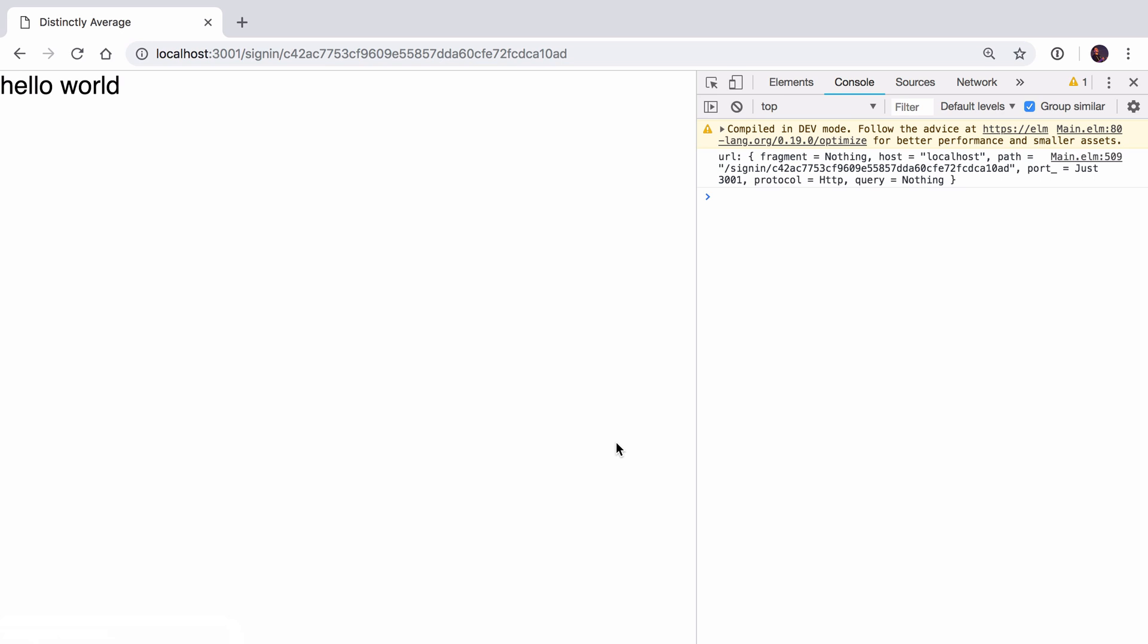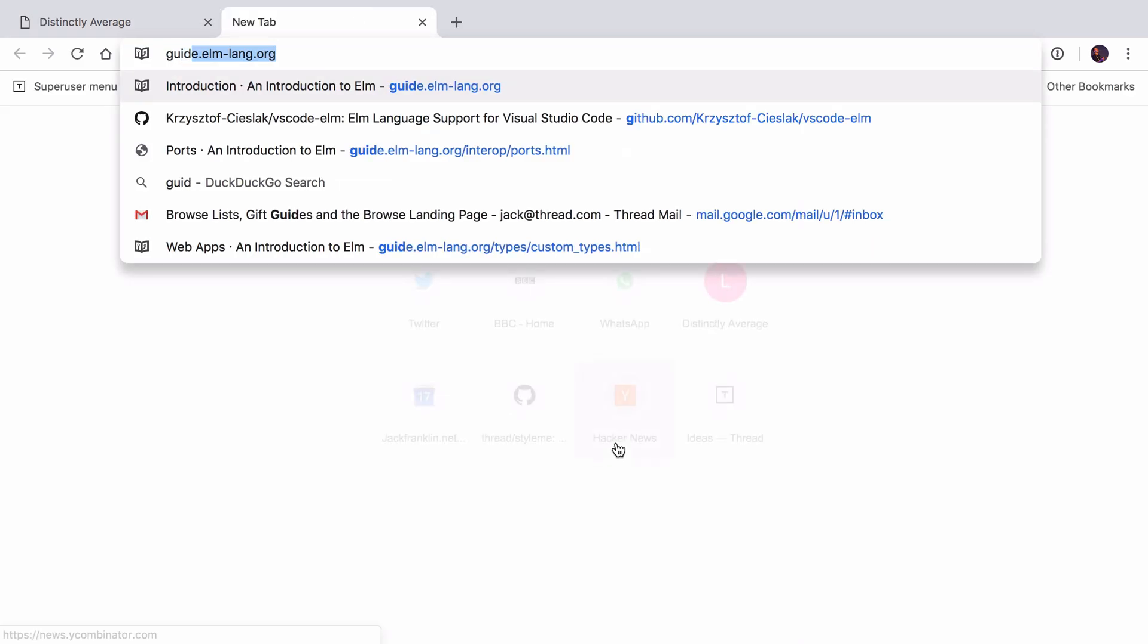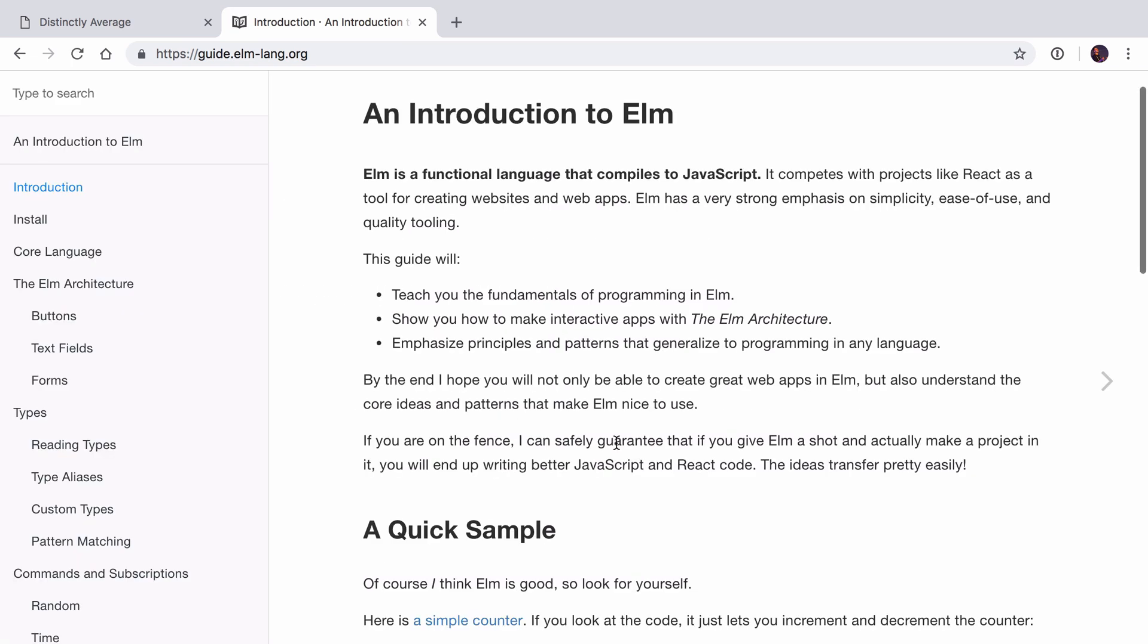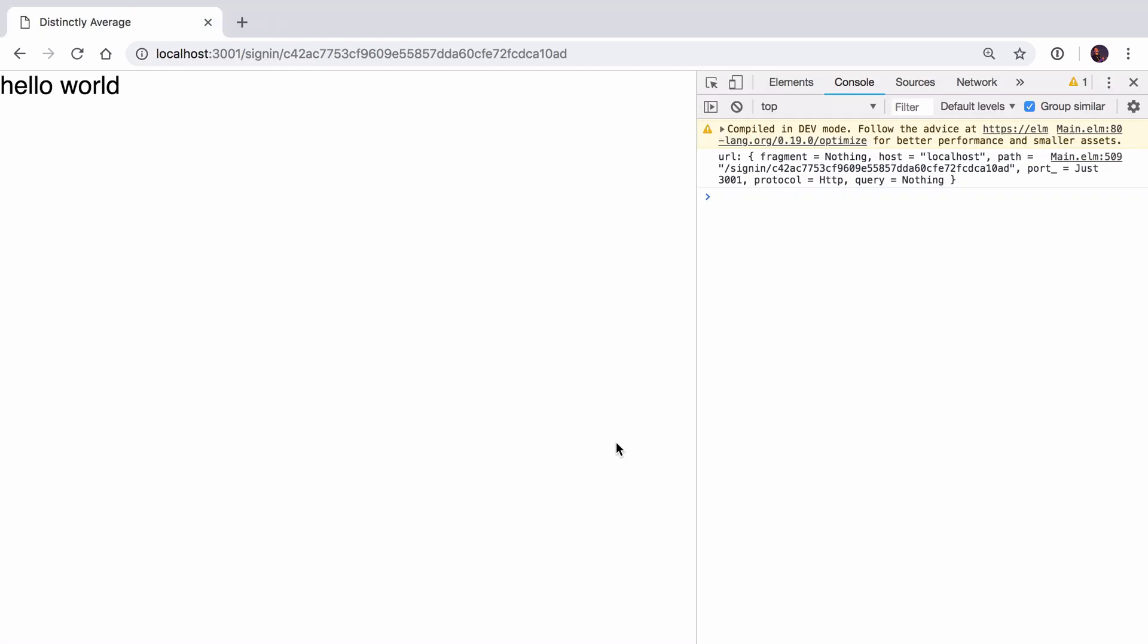This video series doesn't require a lot of Elm experience but it does require you to have been familiar with the basics. If you're unsure or not sure if you're quite ready for this I'd recommend going through the Elmlang guide at guide.elmlang.org. This is a really good introduction to the language. If you do the first half or so, which you can probably do in an afternoon, you'll be pretty set up to come watch this video.